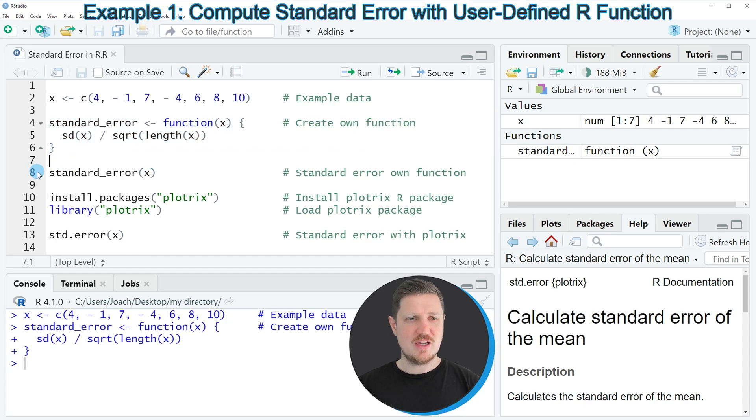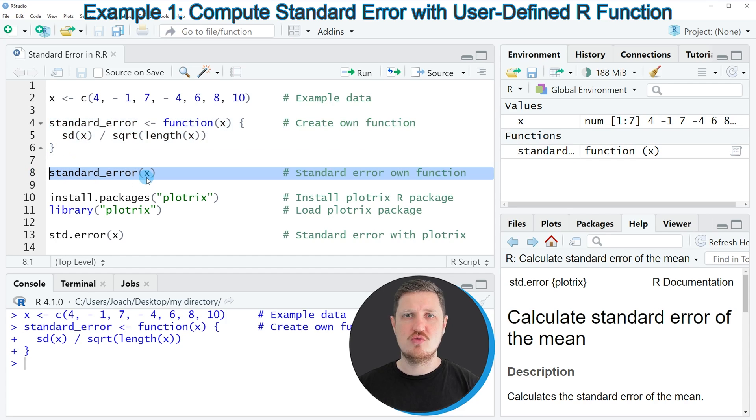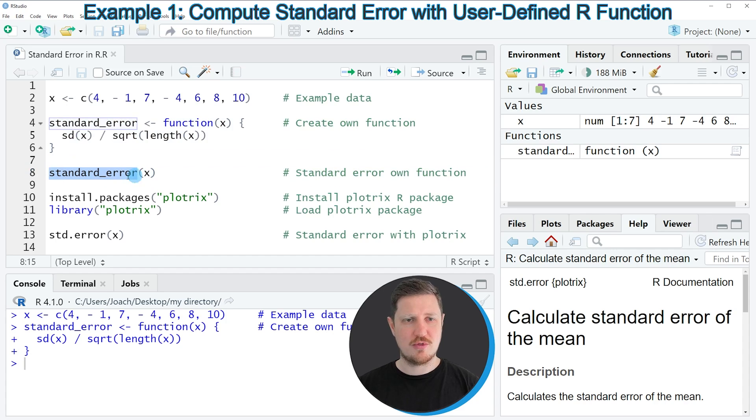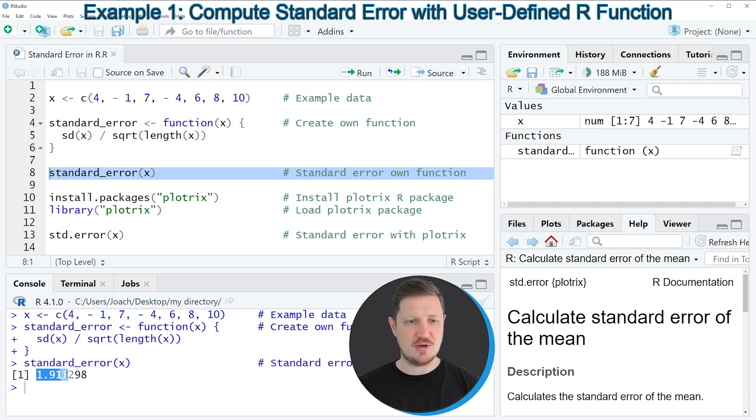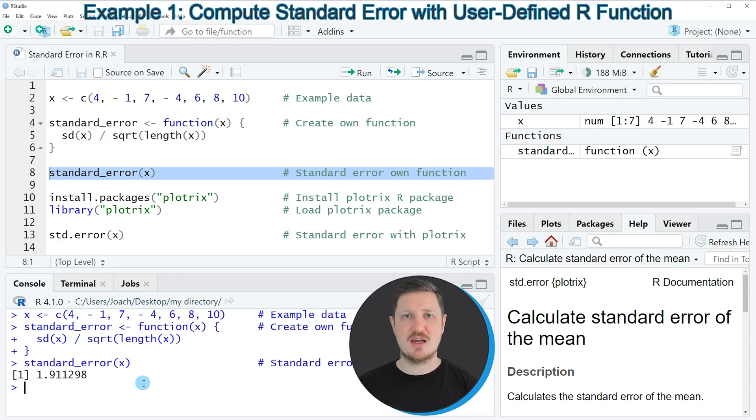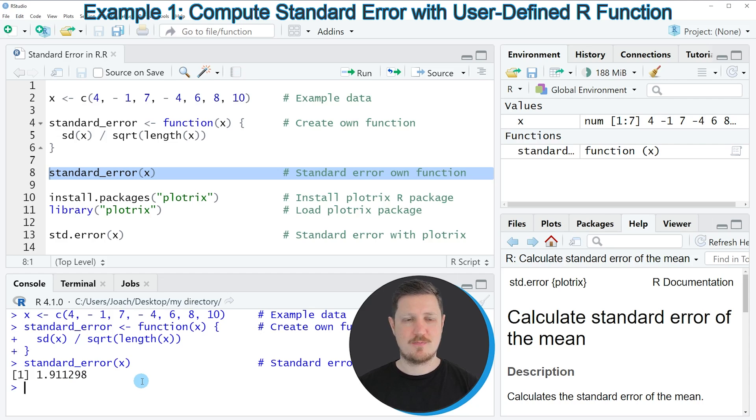In the next step, we can apply this function to our data object X as you can see in line 8 of the code. If you run this line of code, you can see at the bottom that the value 1.911 is returned. This is actually the standard error of our data object X.